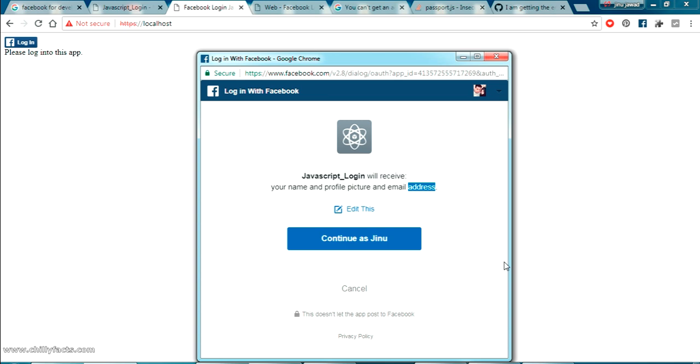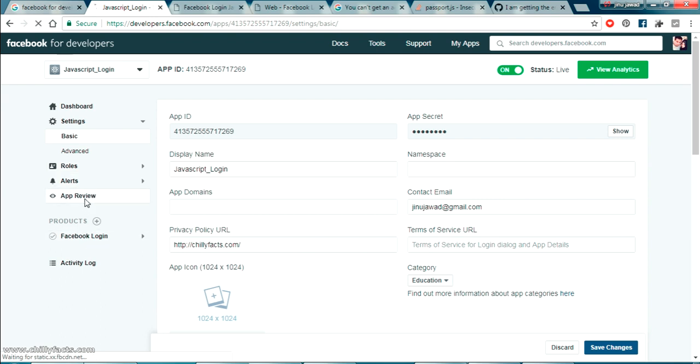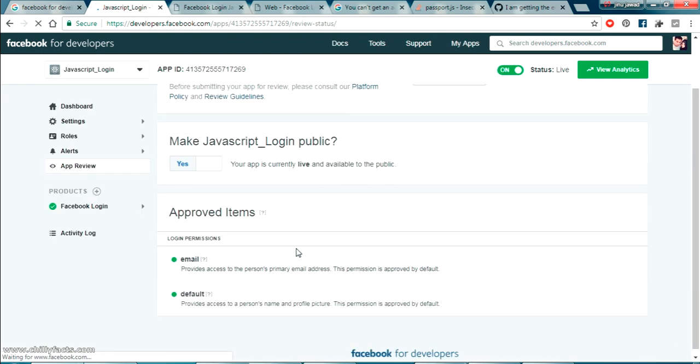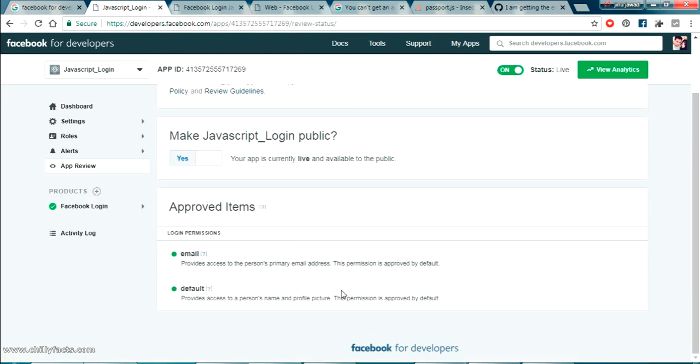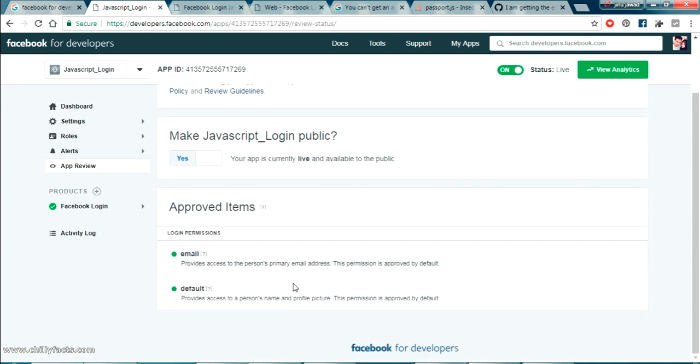So if you like to get the further information like profile information there about information you have to ask. In app review we can get more permission if you want to get the user information.